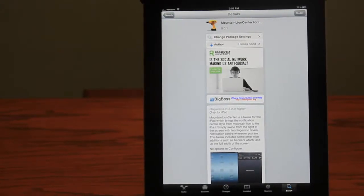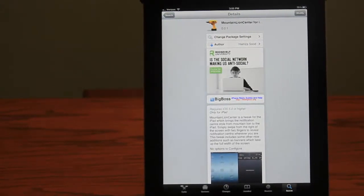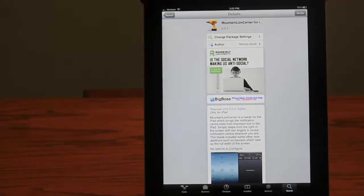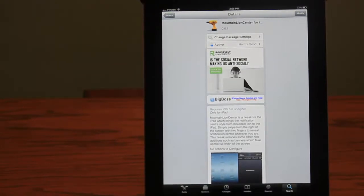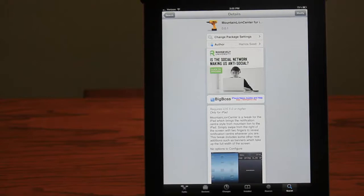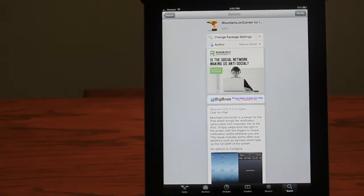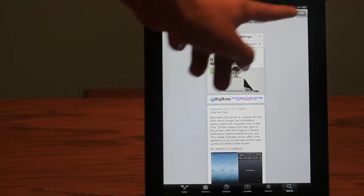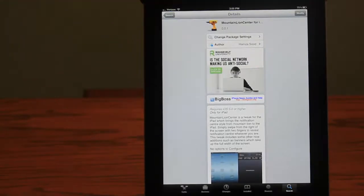What this allows you to do is, as in Mountain Lion, when you have the Notification Center finally implemented into the OS, it opens up from the side when you click up here.